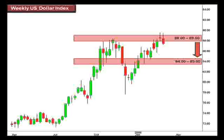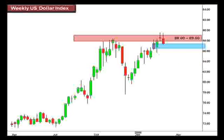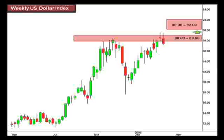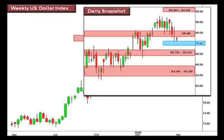A deeper retracement could yield a test down into this 84-85 focal zone. However, we are currently testing short-term support around 87, and a bounce here and a break above 89 opens the window for a test into that 90-92 box. A quick look at our daily chart shows some indecision at this current level.